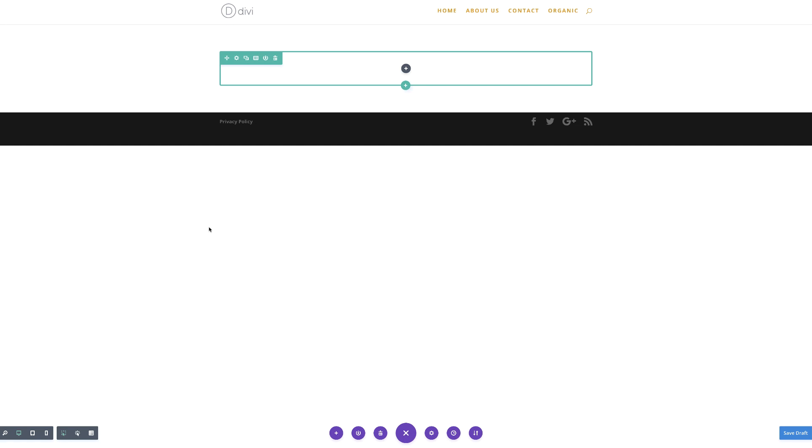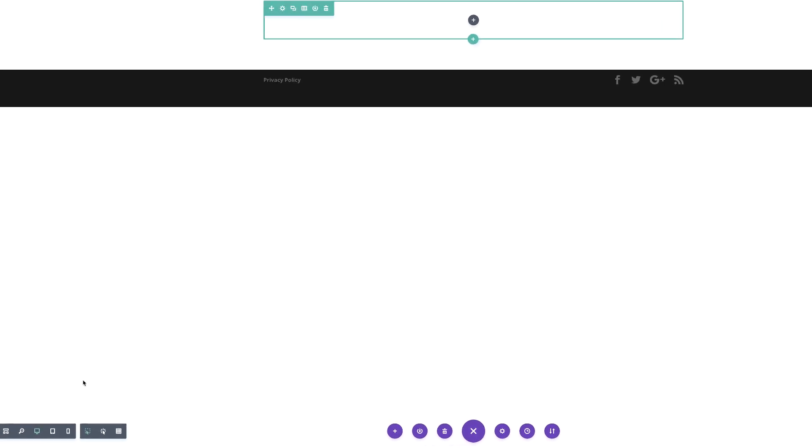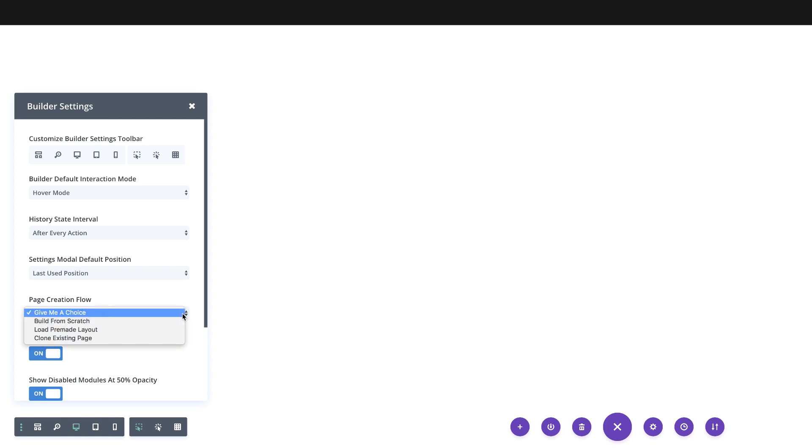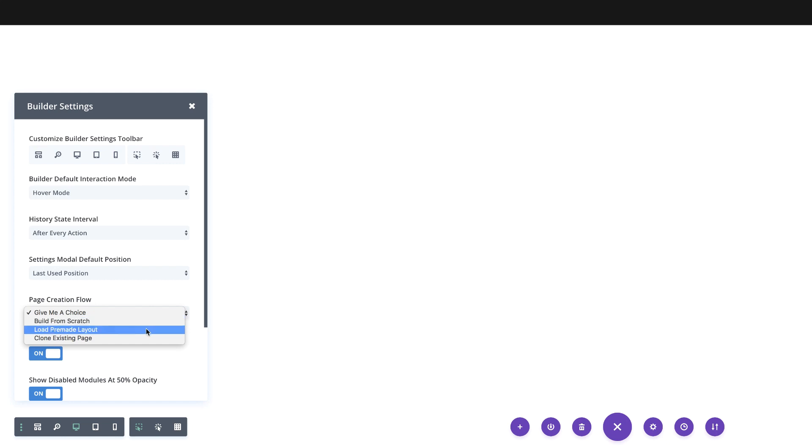So I think this is fantastic because we still have the option to start your page from scratch. Because if we didn't have this option, that means that every single page we build would have to start from a premade layout, which could be annoying. But in this case, this is fantastic. So let's say you don't want to be greeted by that page creation workflow. What you need to do to disable it is to come over here to these three little dots.